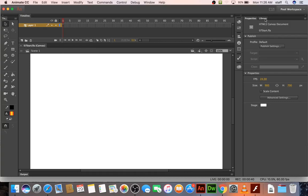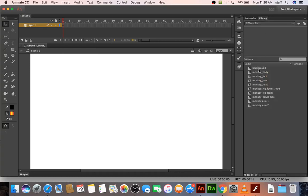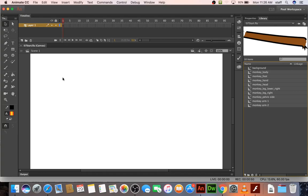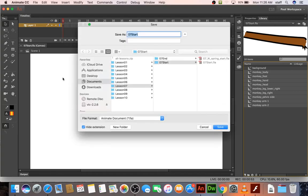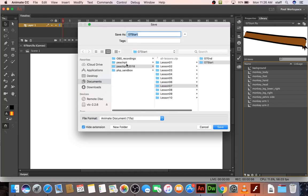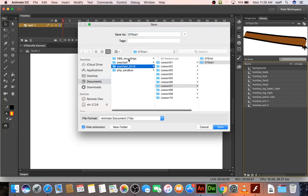Look in the library though and you'll find all these parts of this monkey. So first step is they want you to drag, well I guess actually the first step is to save this. So command shift S, or however you like to do a file save as.